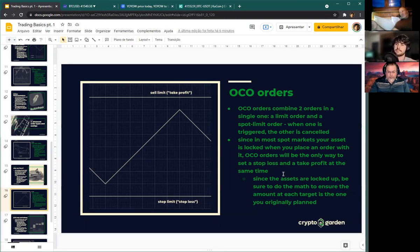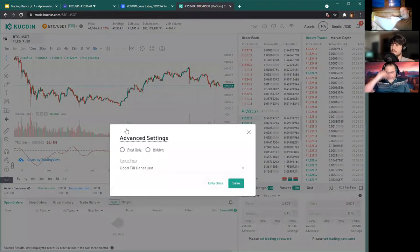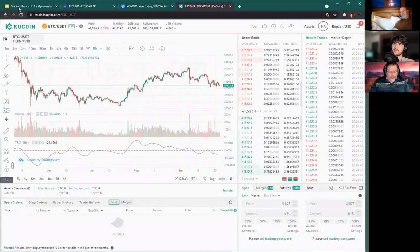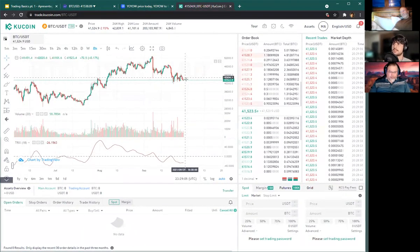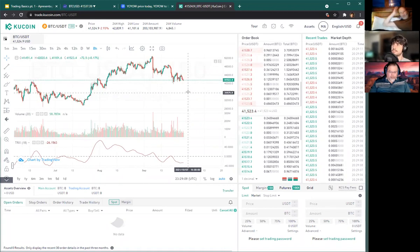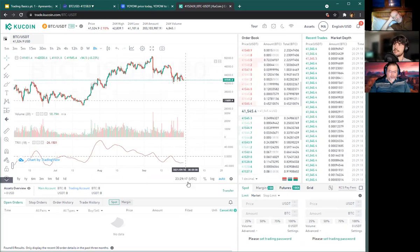Post-only orders protect you from accidentally paying taker fees. We know limit orders can sometimes trigger at market price and make you pay taker fees. With post-only enabled, if the order would trigger at market price instead of resting in the order book, it gets canceled. This protects you if your computer is lagging — for example, you're seeing the price at one level but it's actually dropped much lower, and you place a limit order that would immediately trigger as a market order.